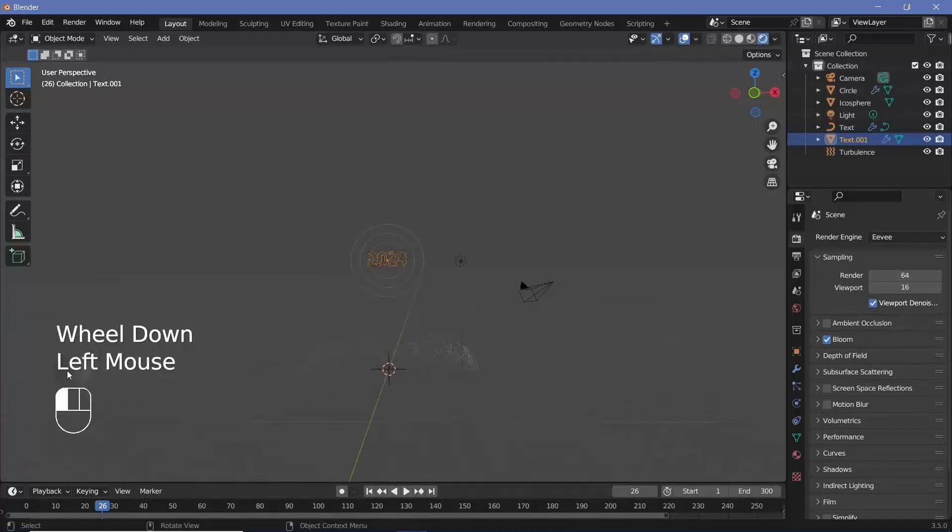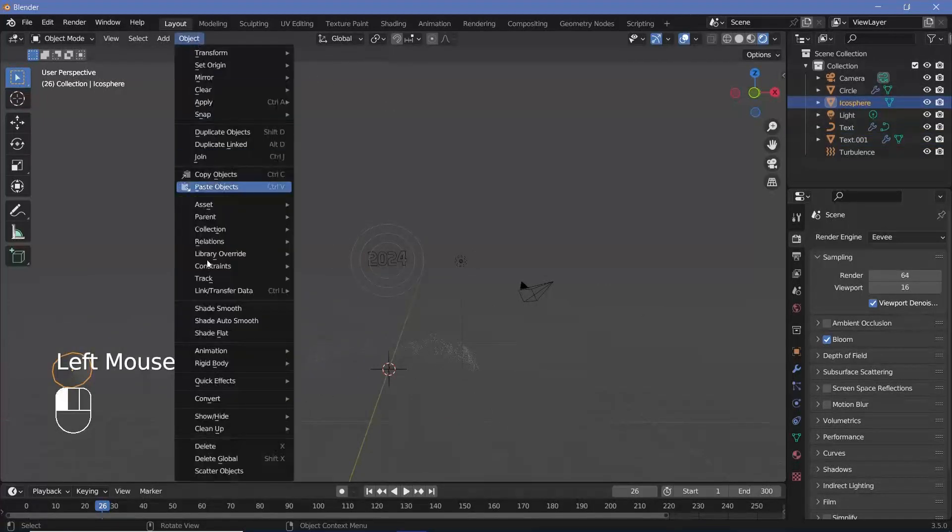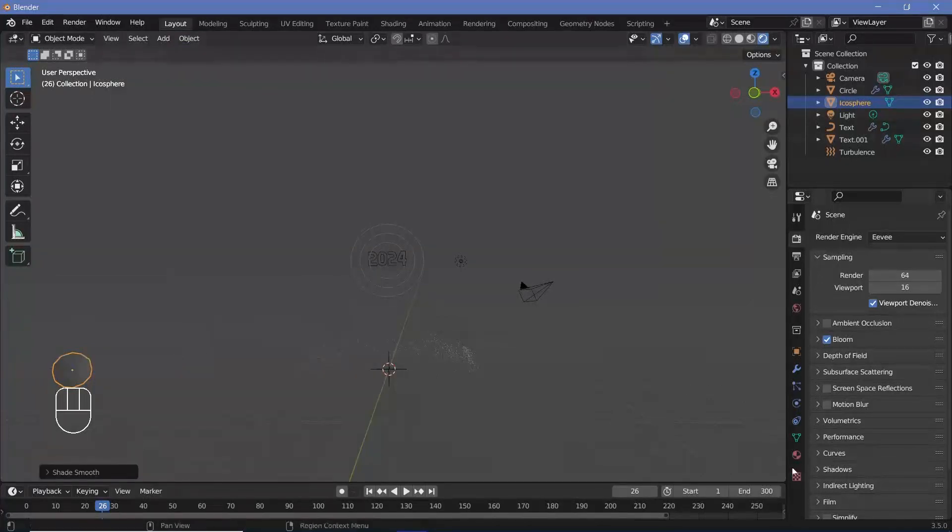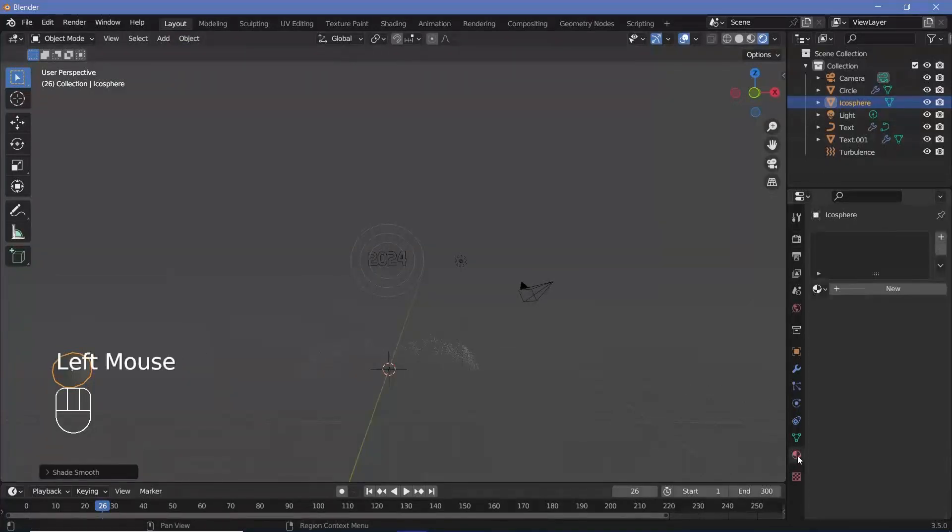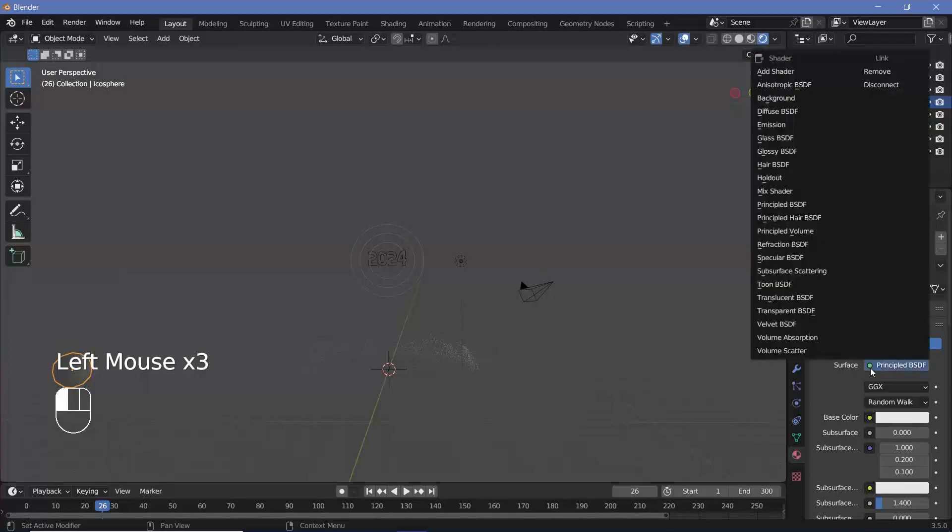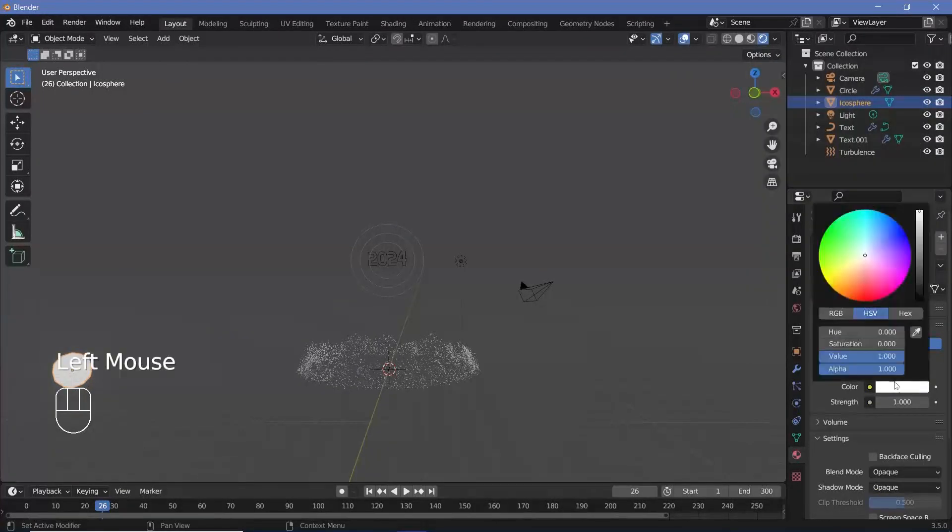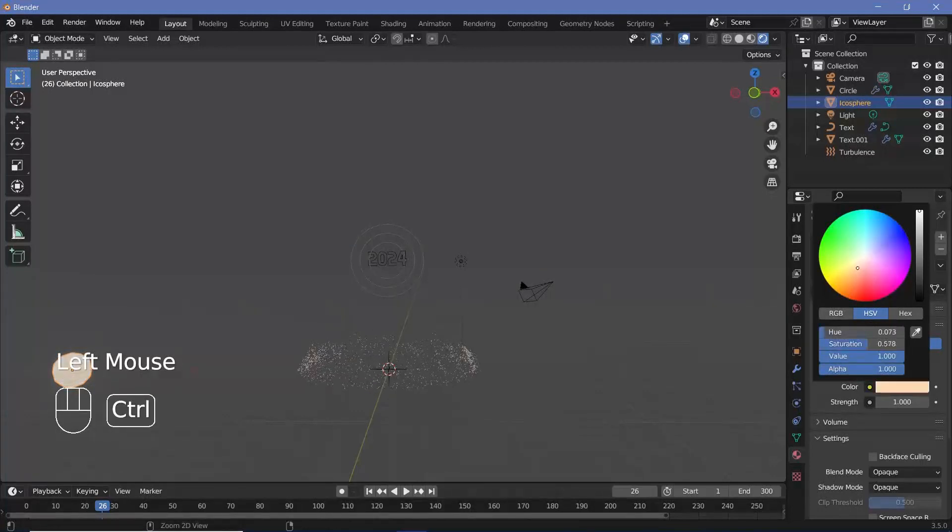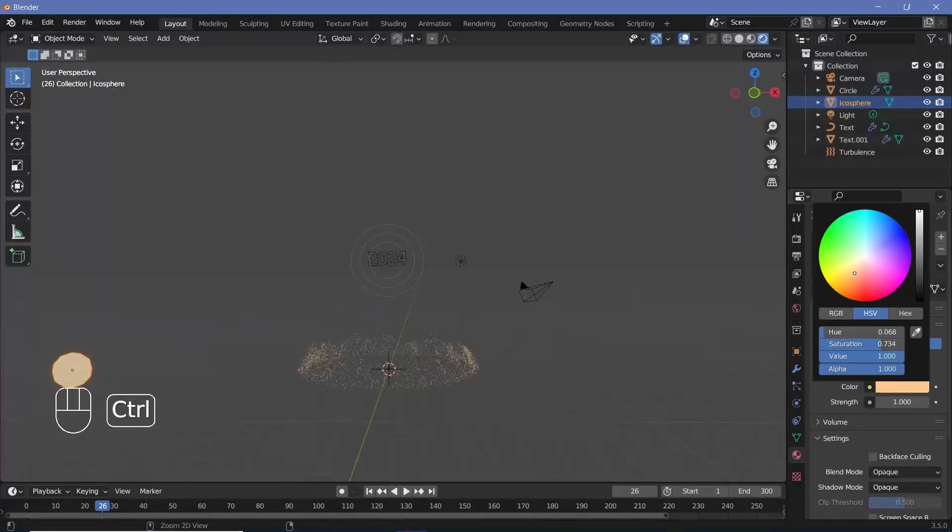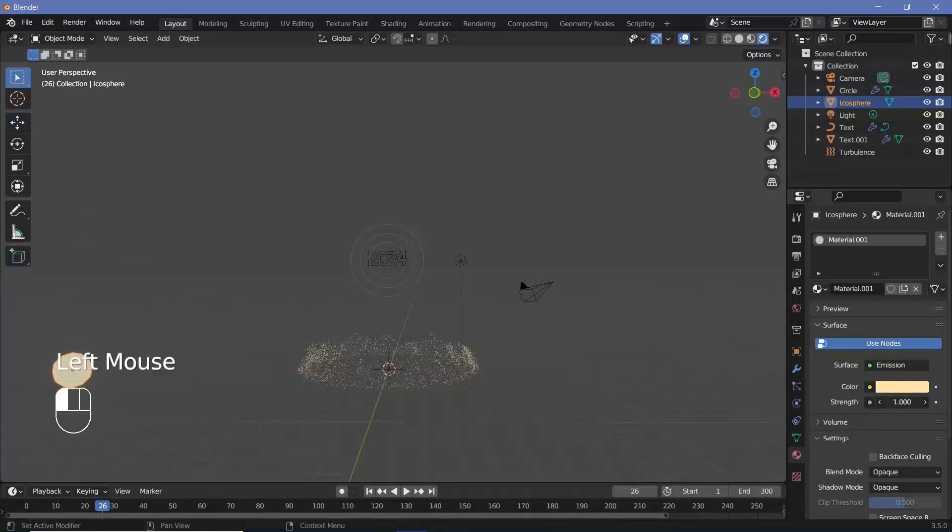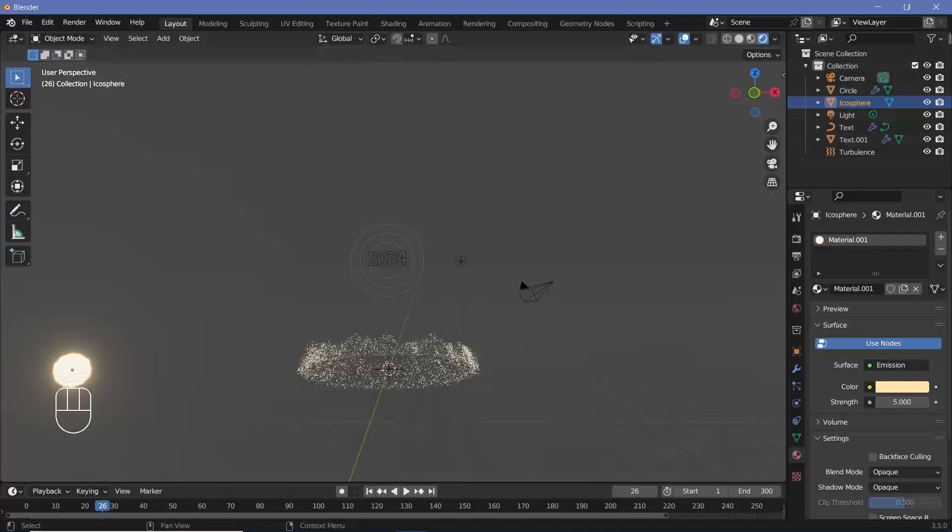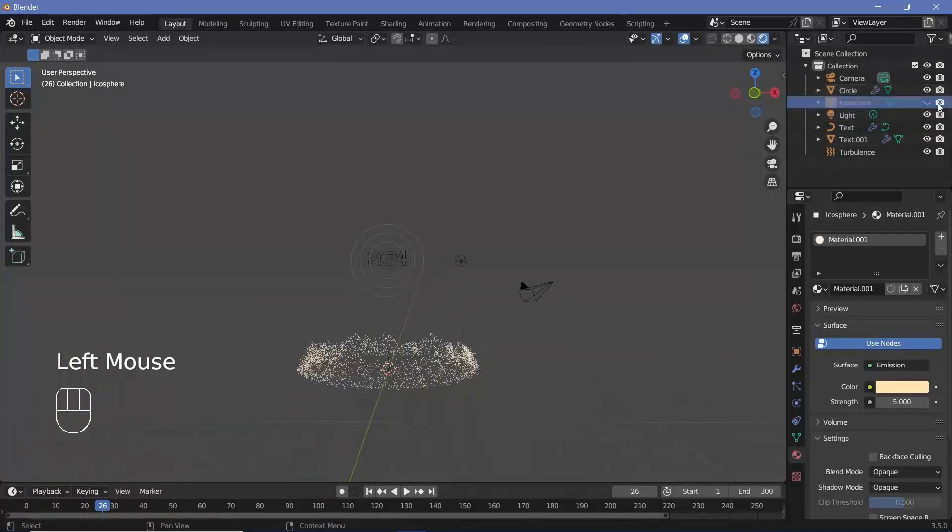So the texturing is going to be very simple. You can select the original icosphere that you had, go to Object and click shade smooth. After which, go to the material properties, add in a new material and just press this principled BSDF and change it from principled BSDF to emission. And then just give the color maybe some goldenish color, just like that. It's really up to you to decide what you want. And along with that, increase the strength maybe to something like five. That just gives it a nice bloom. Once you're done with that, you can go ahead and hide the icosphere from the viewport as well as the renders by pressing these two buttons.